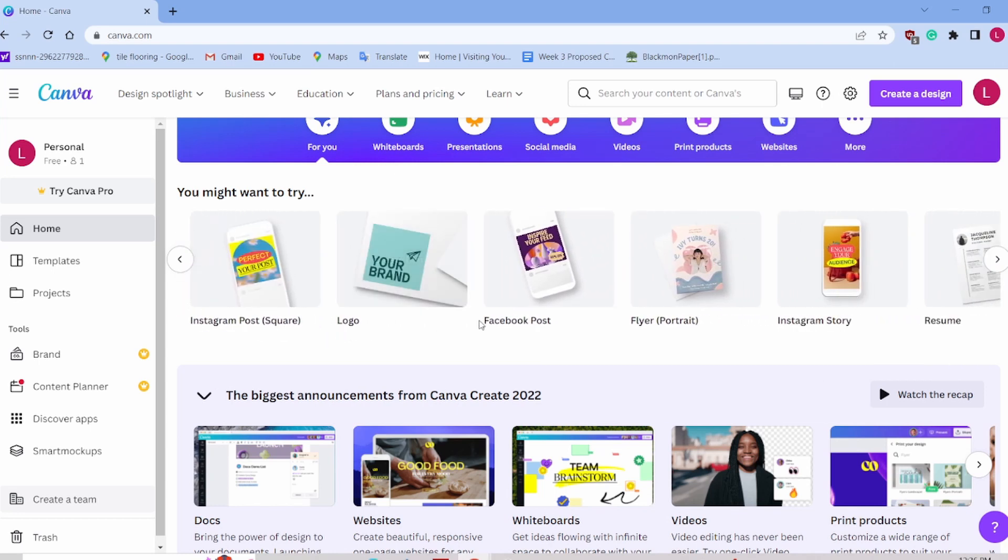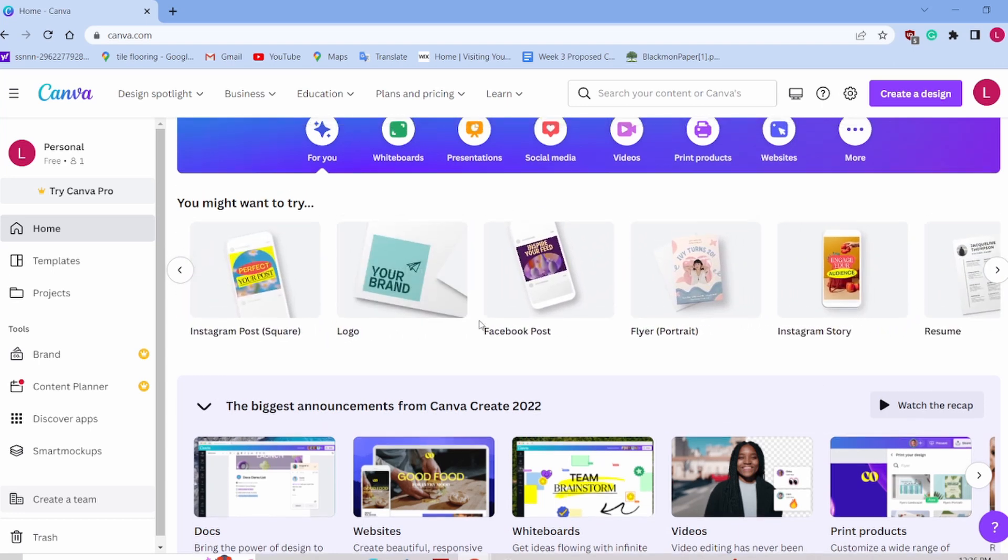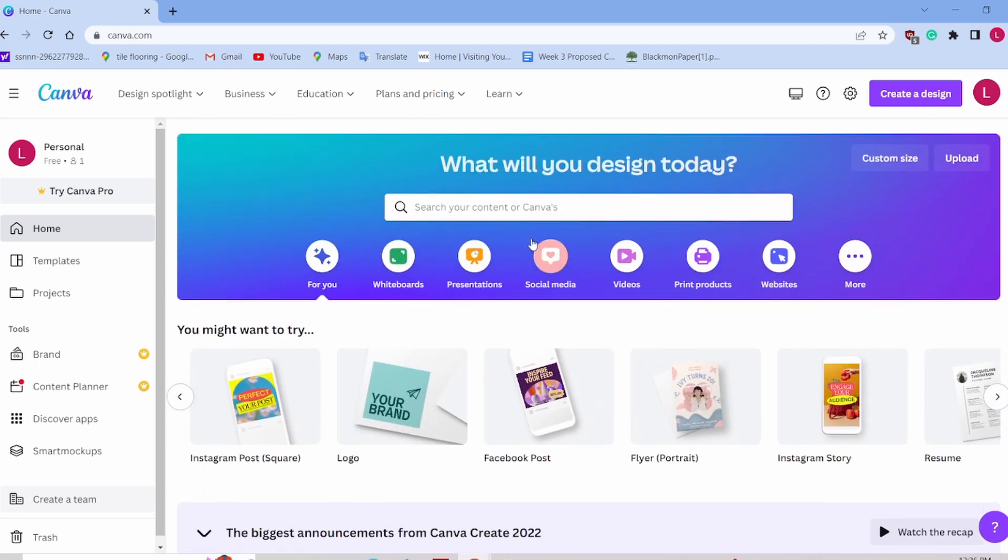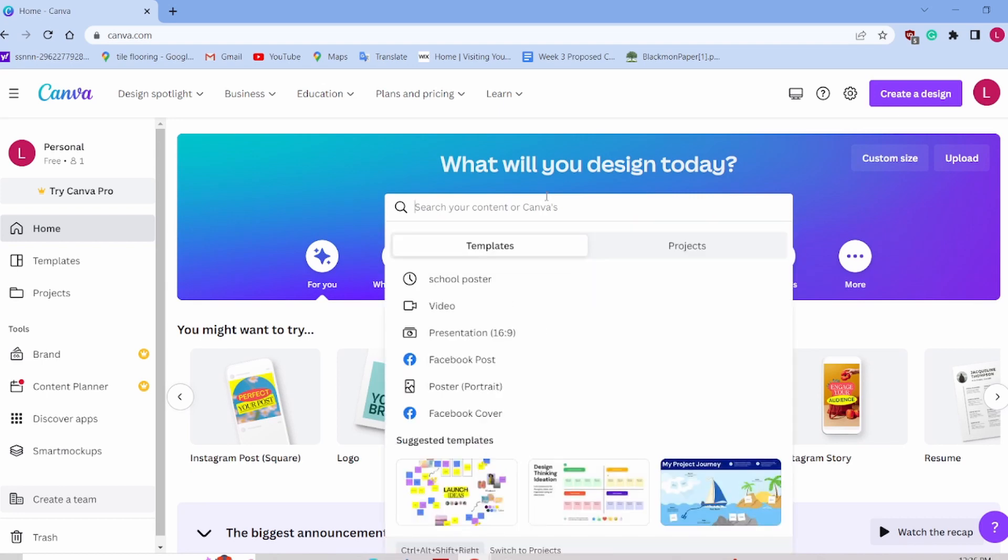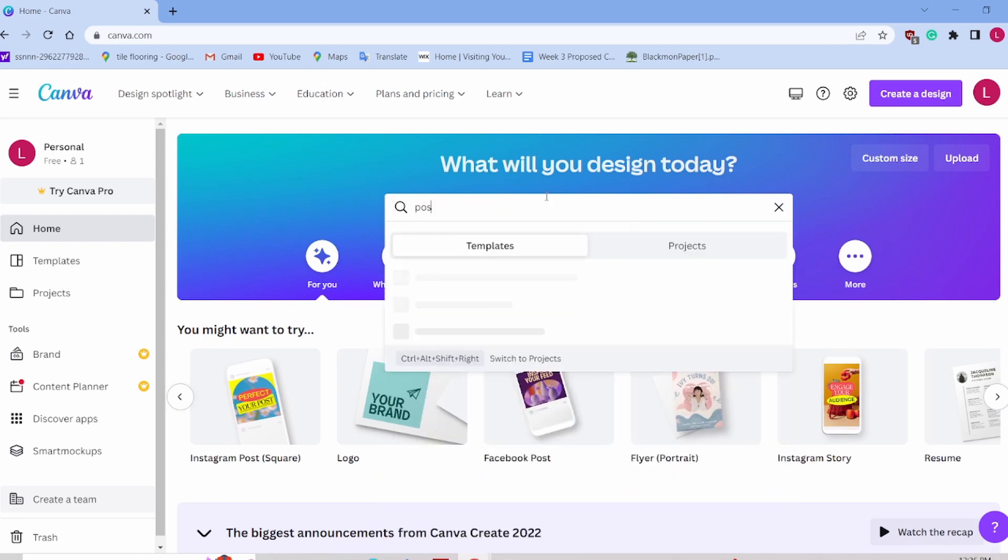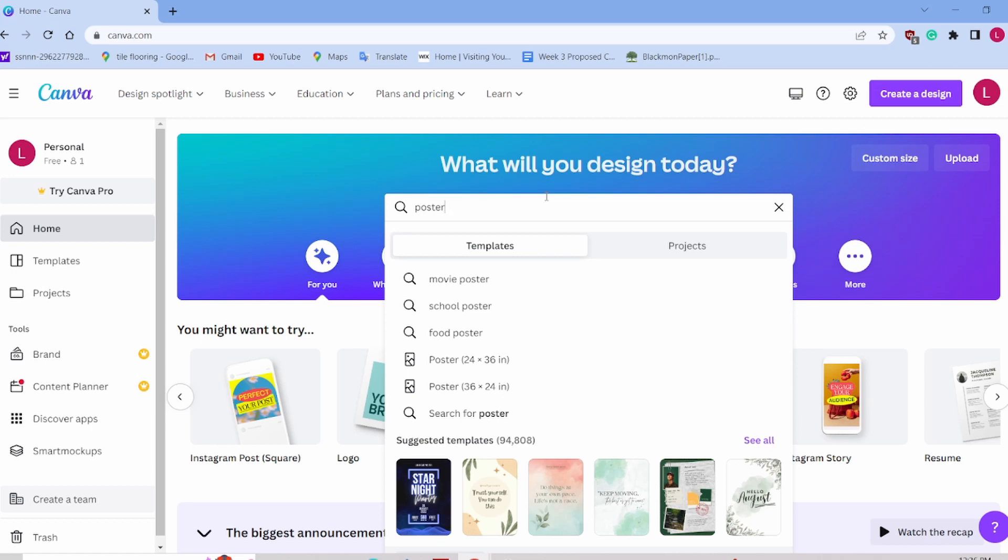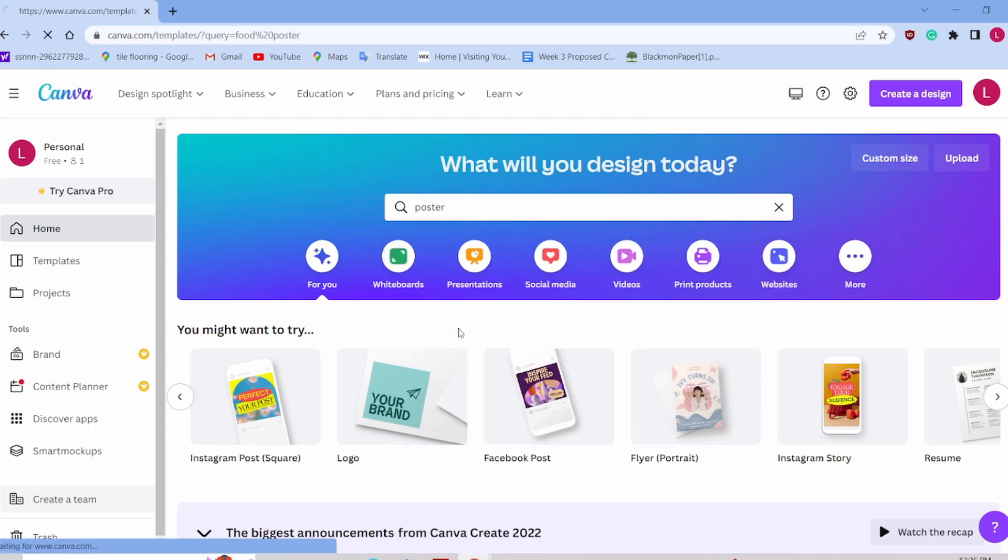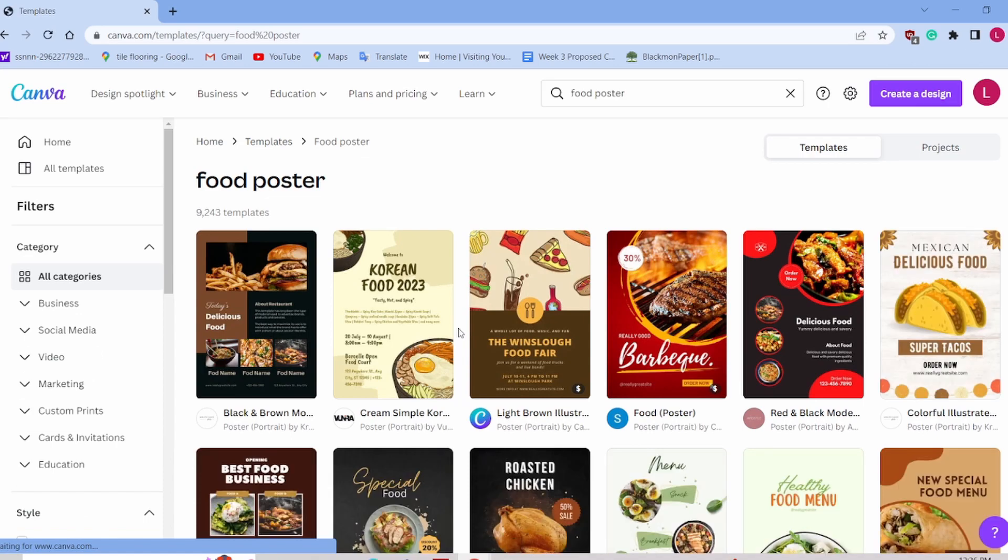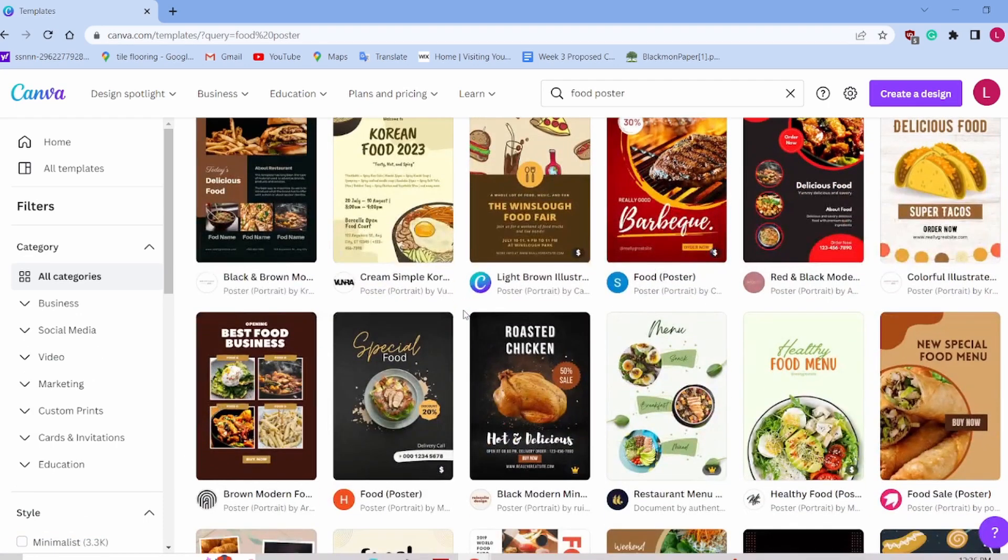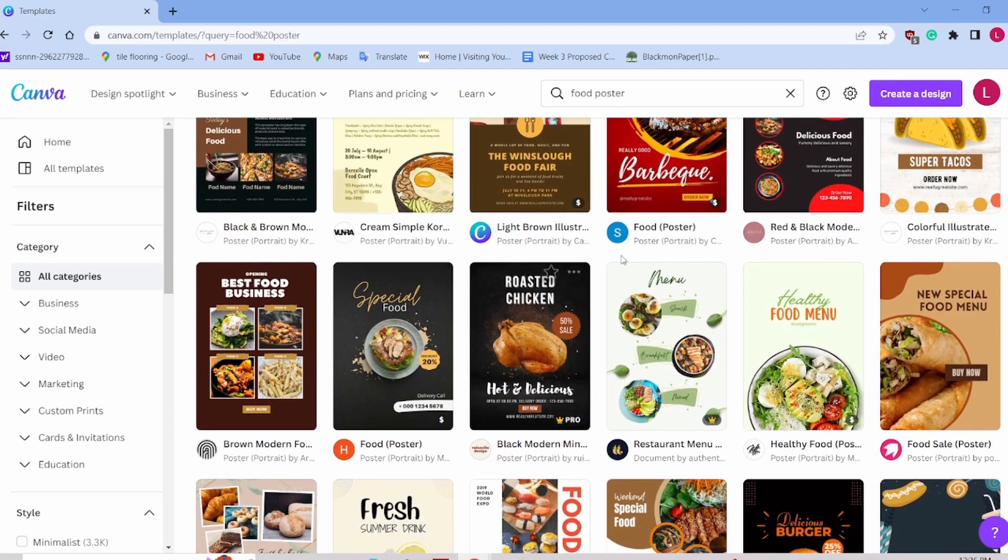Your teachers will be impressed. So what do you want to make? Let's go ahead and just search poster. Let's make a food poster for our foods class, talking about healthy food. So we're going to make a healthy food poster.